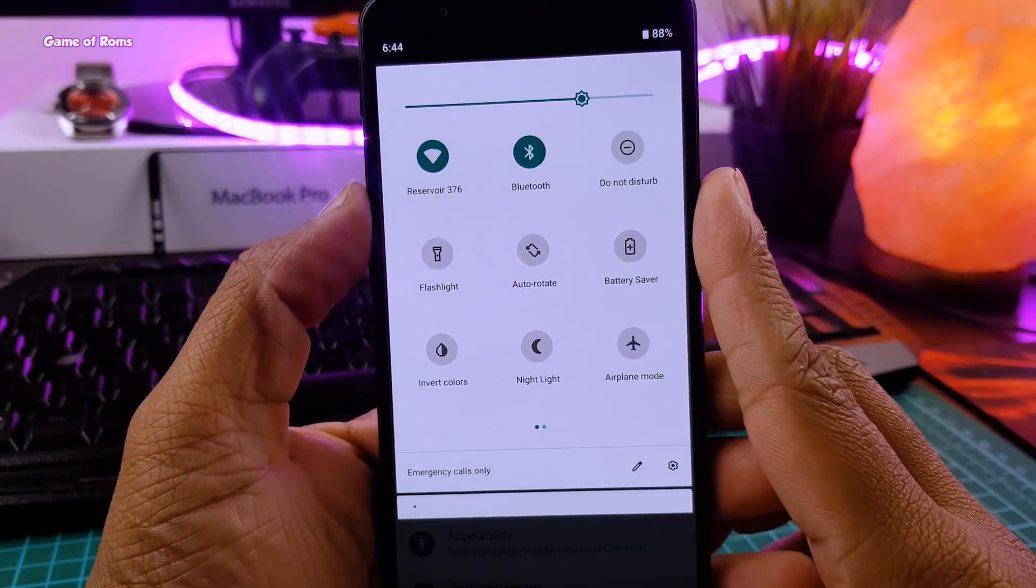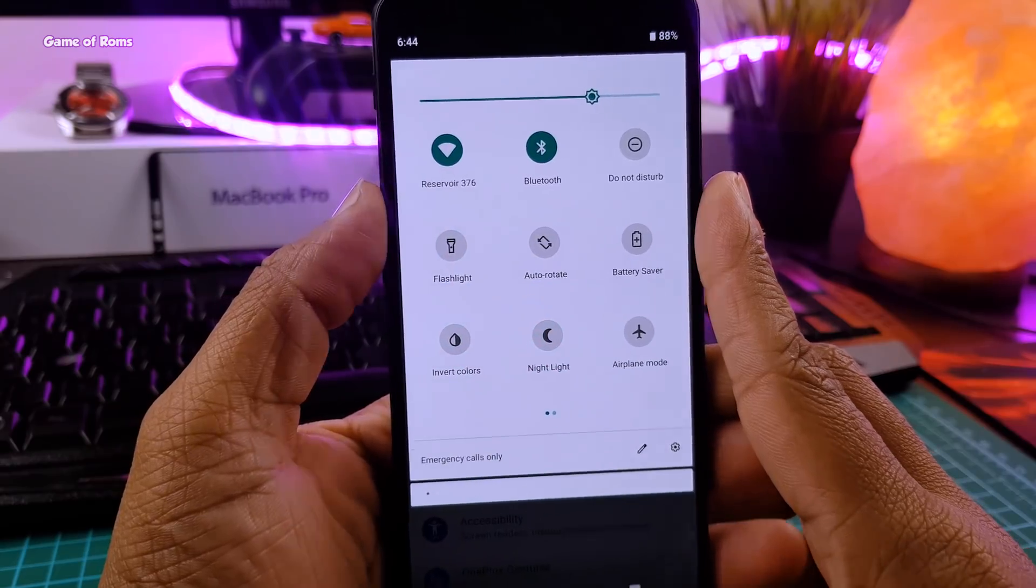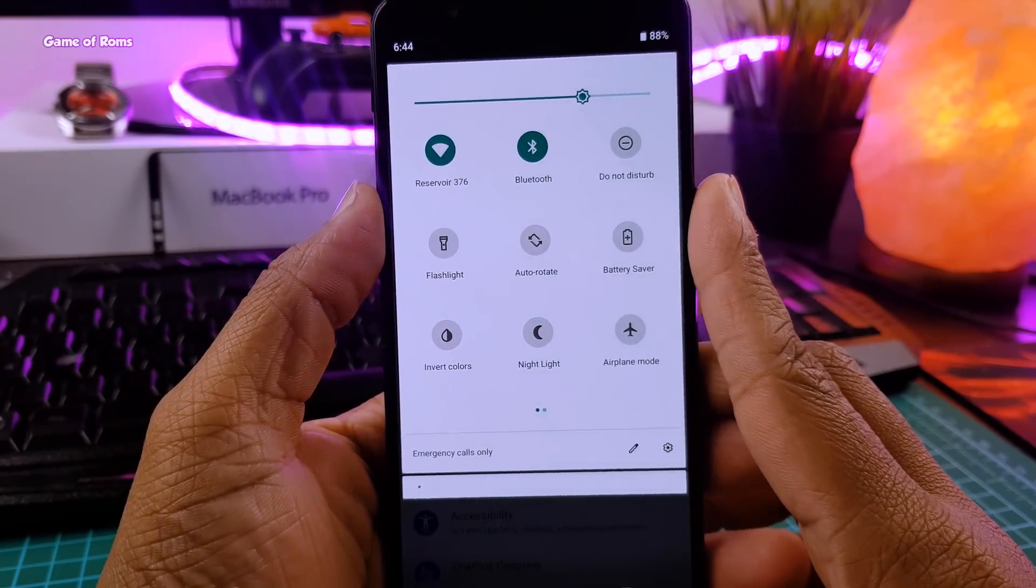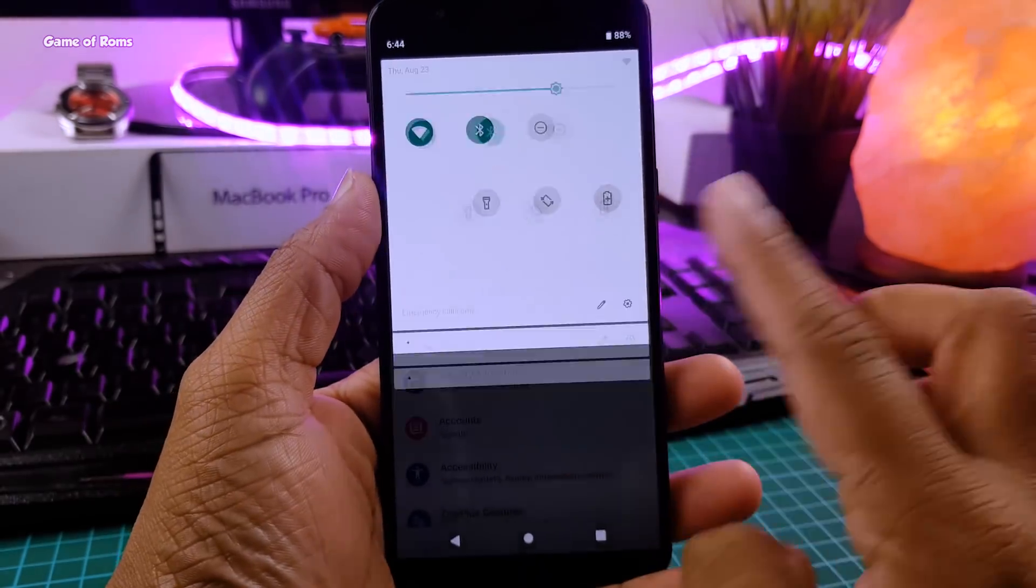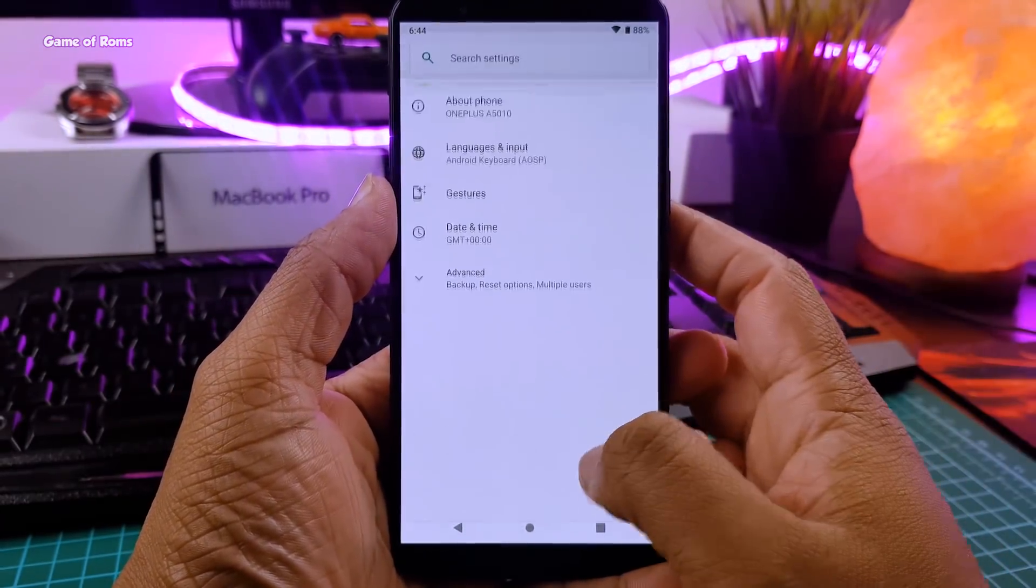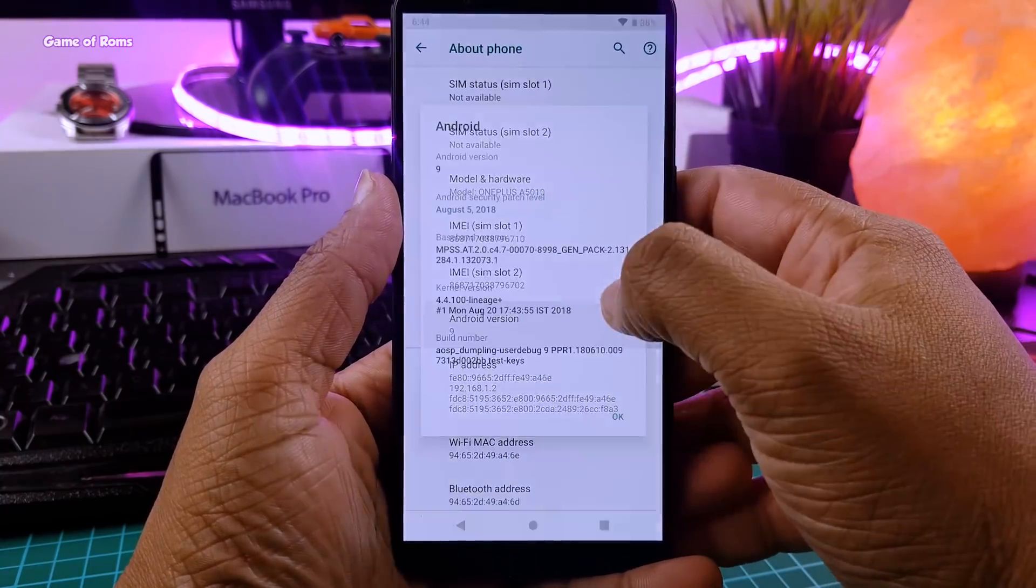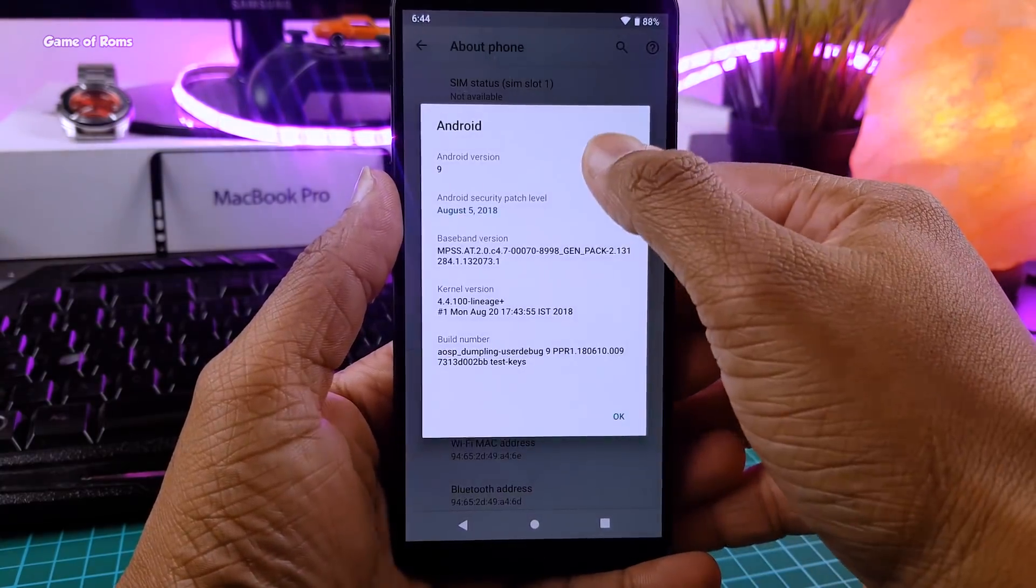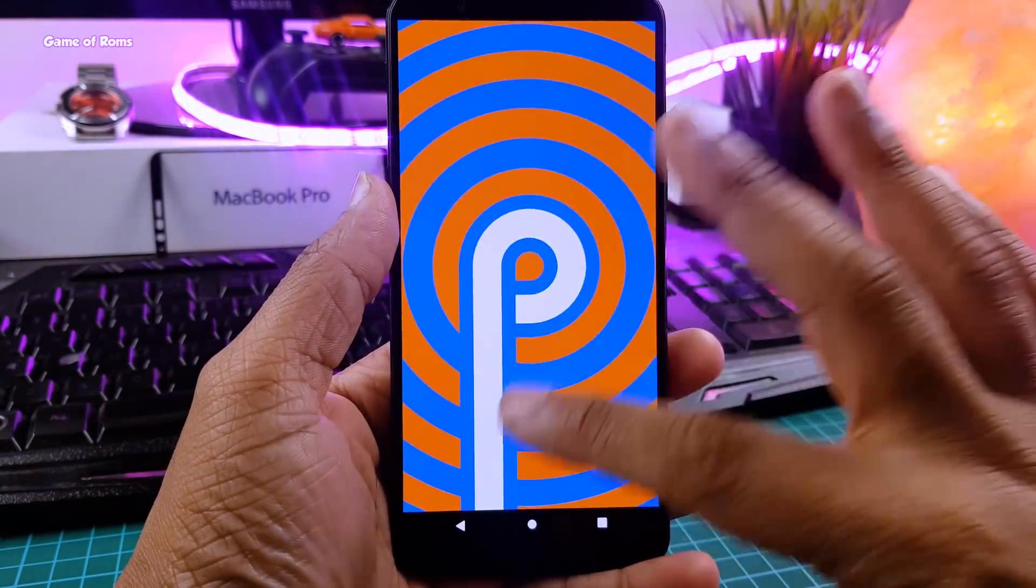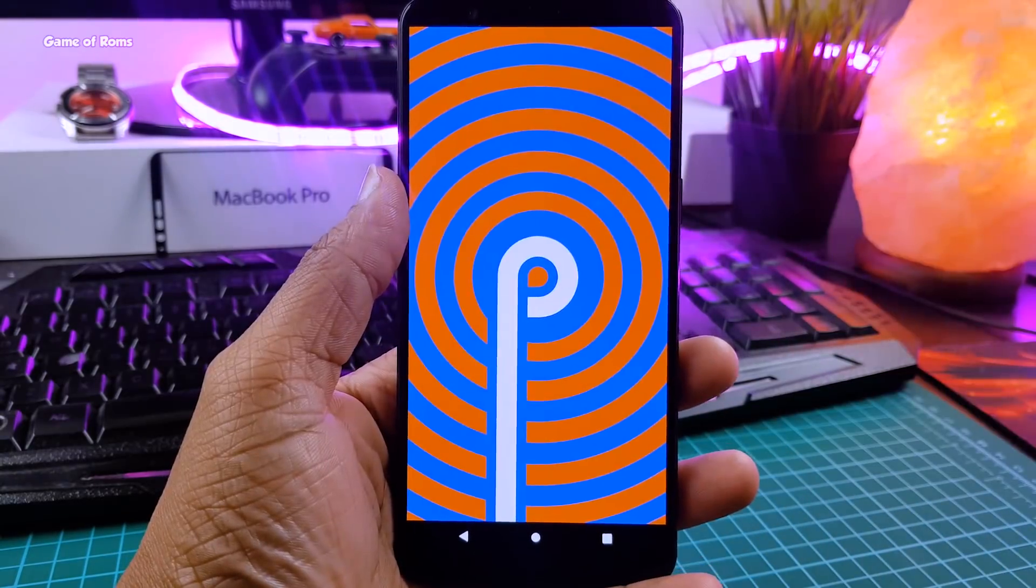So guys, apart from OnePlus 5 and OnePlus 5T, this ROM is available for Redmi Note 3, OnePlus 2, OnePlus X, and of course Redmi Note 4, which I already made a review. You can watch that video in the i-button.